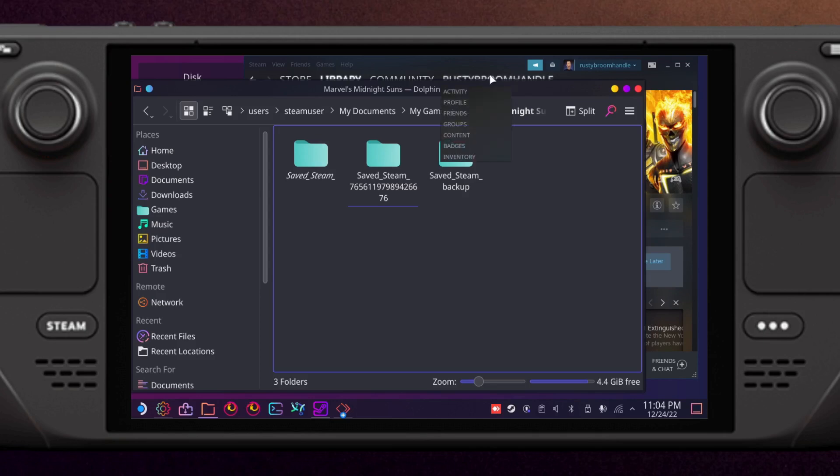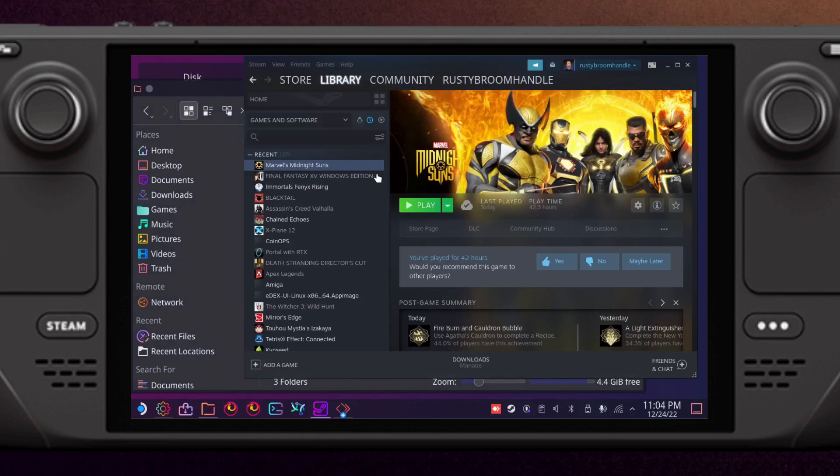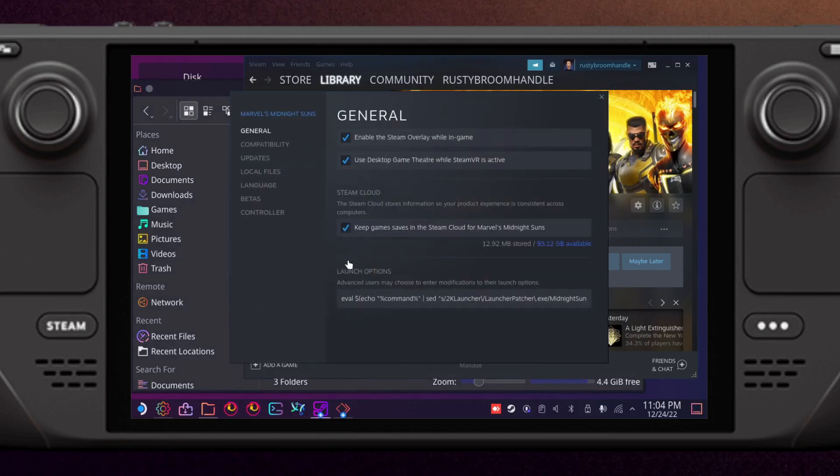Another thing I have is a launch command to skip the launcher which I will include in the video description, just for people who want to do that as well because it improves performance.